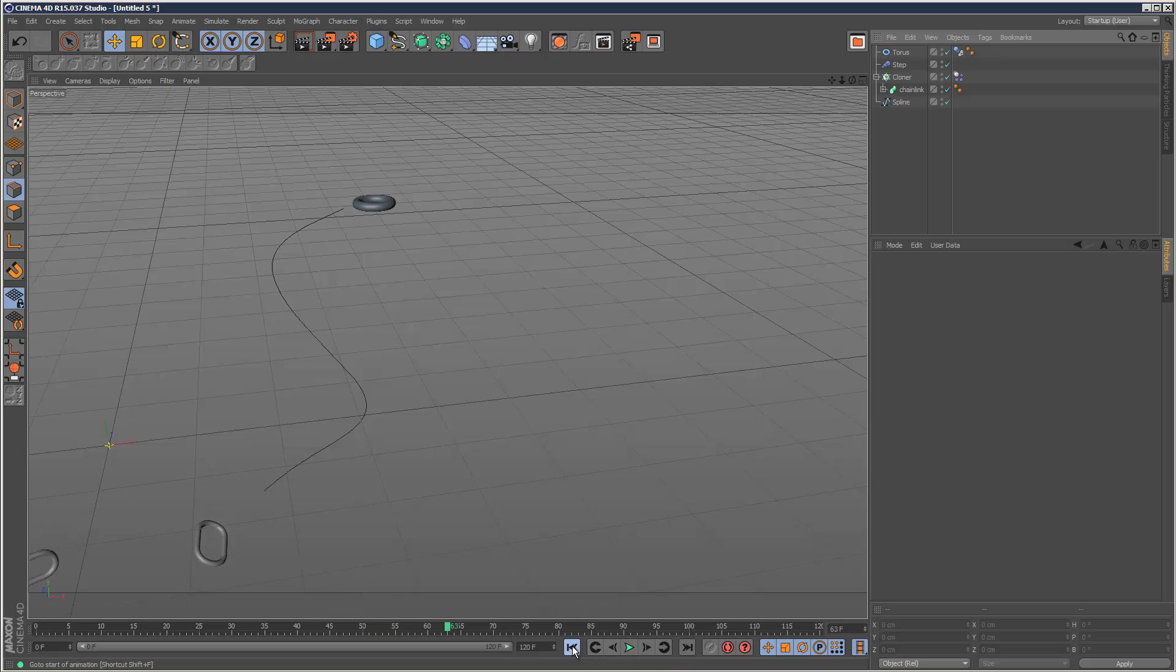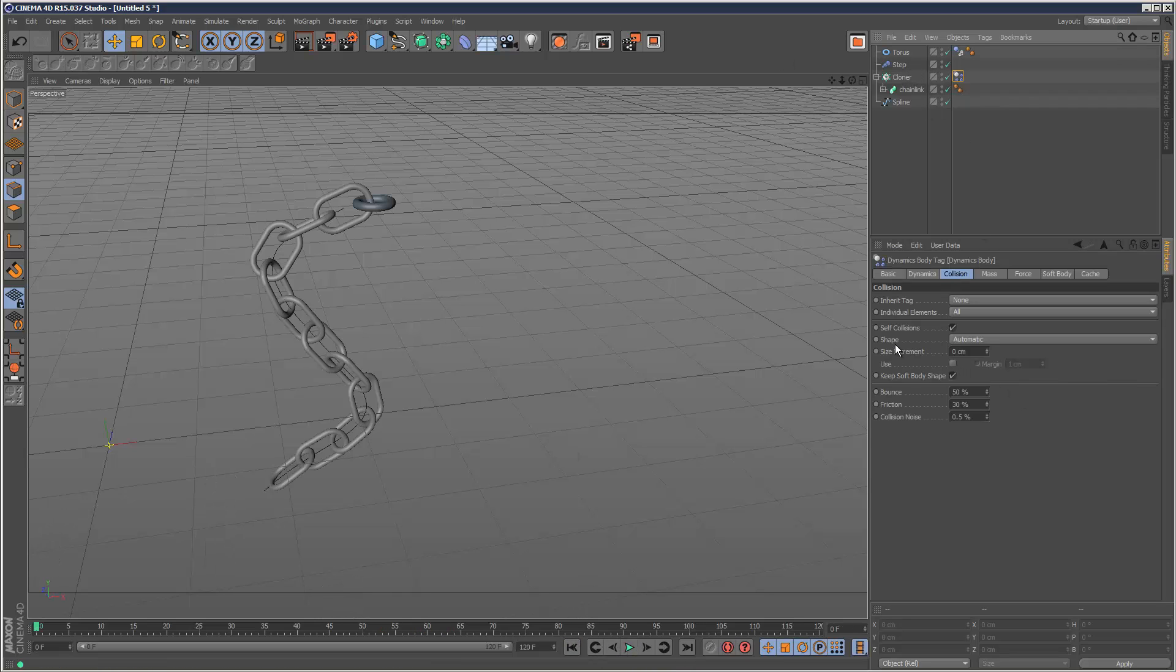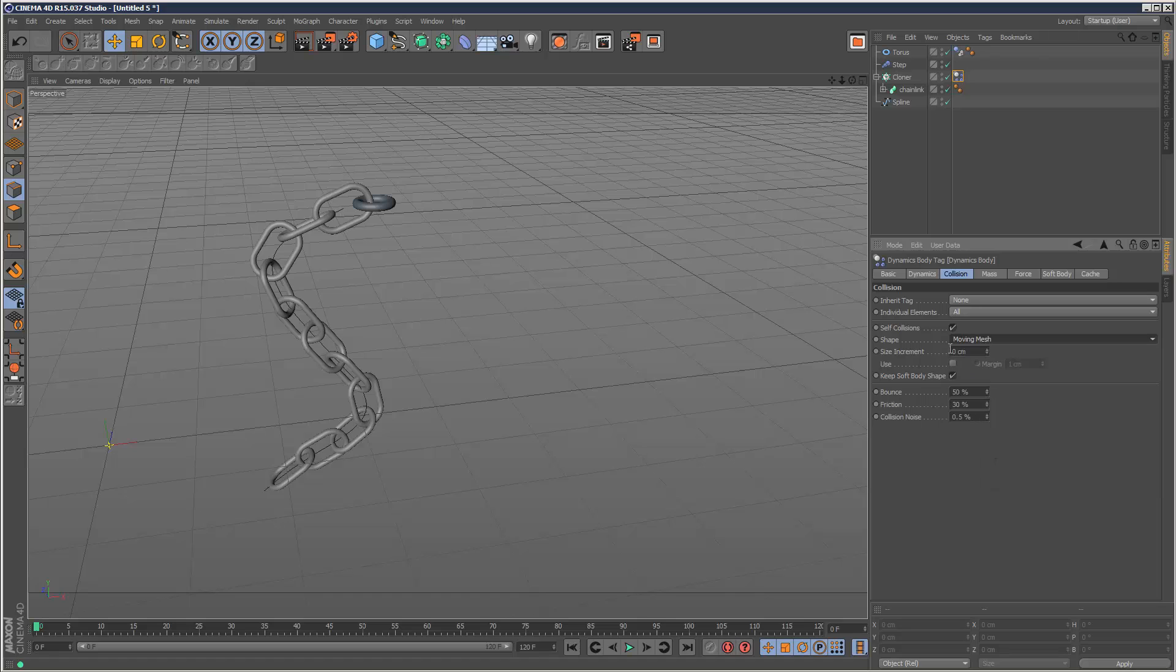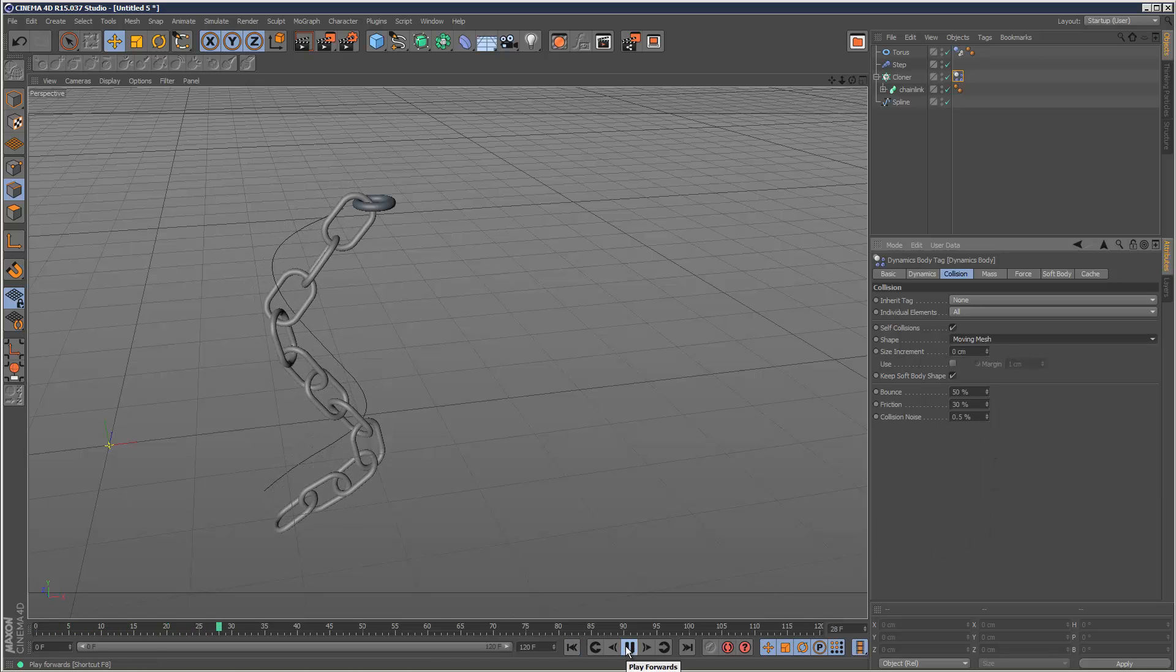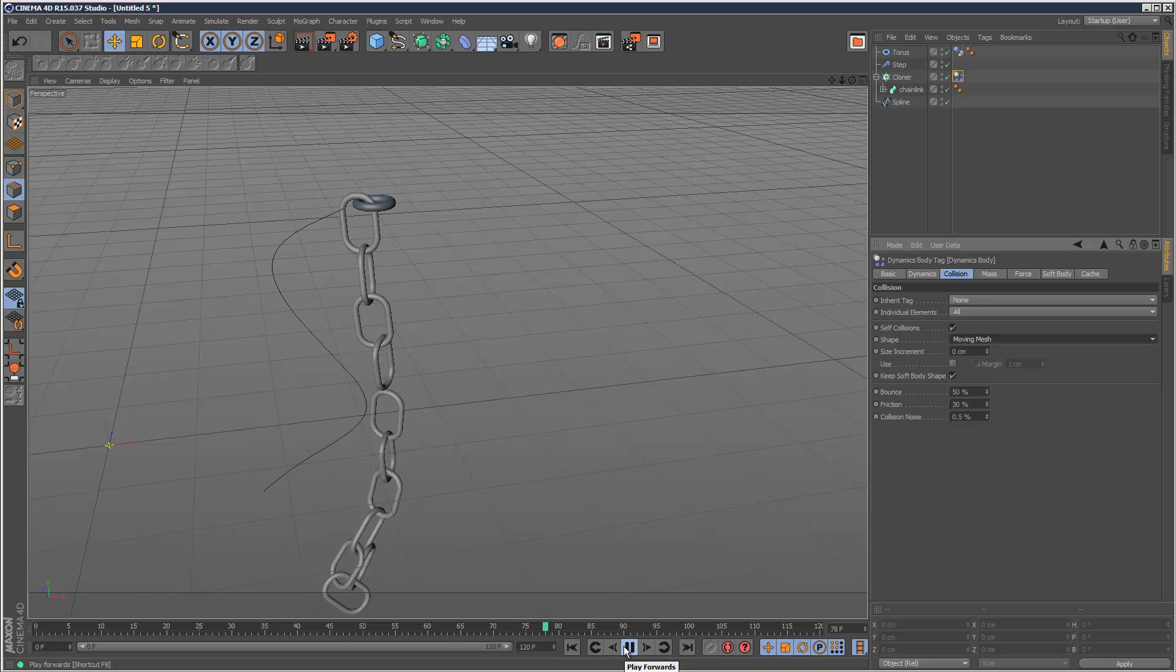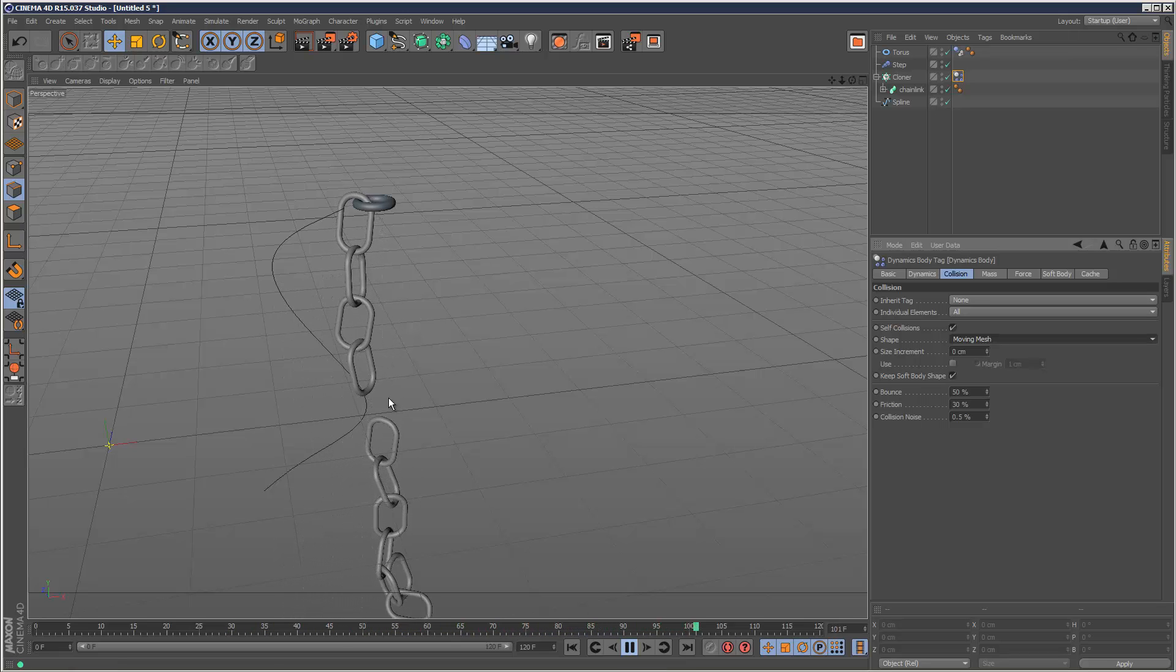So what we need to do is we need to choose moving mesh, which is a much better calculation algorithm when it comes to things that intersect and are quite complicated. So I'm just going to choose moving mesh, play it back. Hopefully it should hold. It's great. Oh, we've got a break.